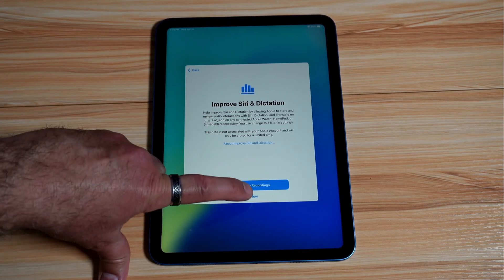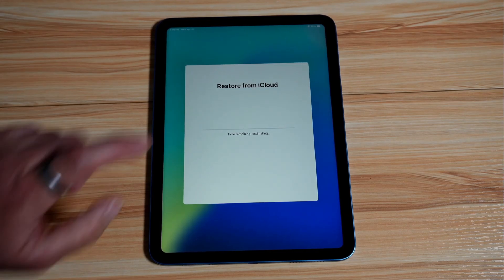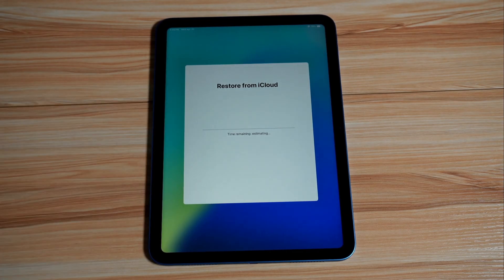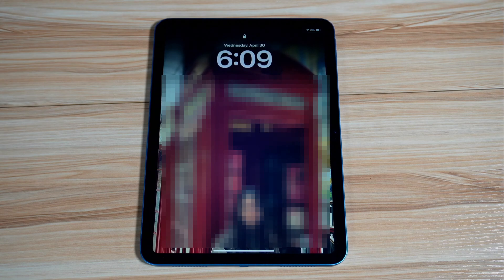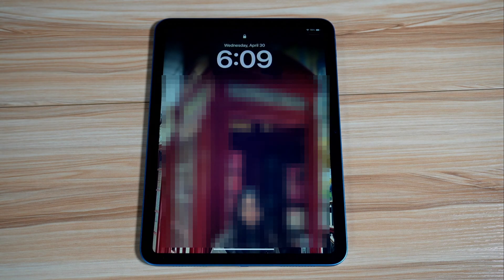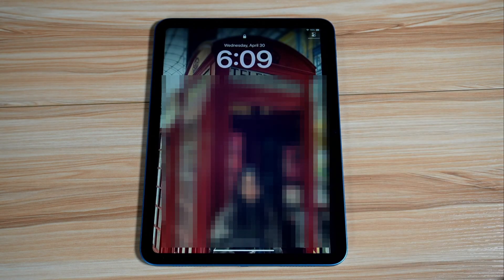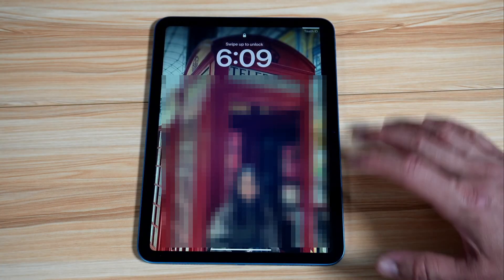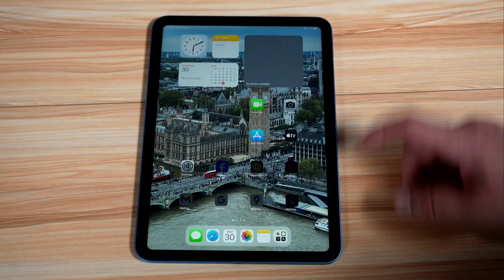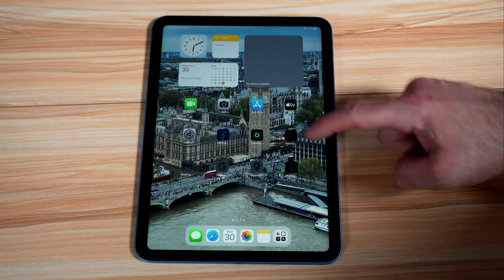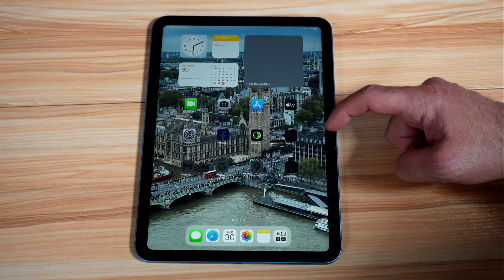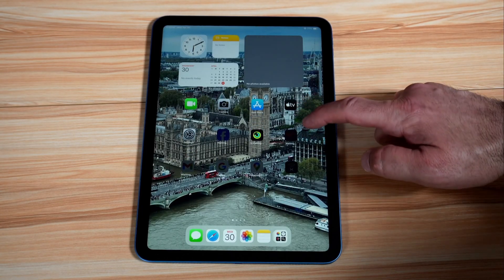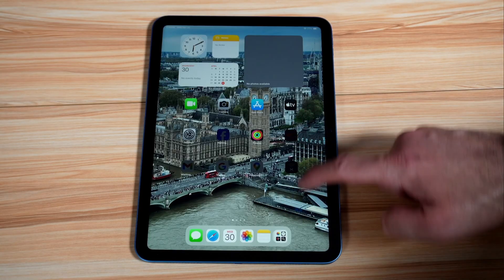And now it is restoring everything from the iCloud. When the iPad restores the information from the iCloud, it's going to restart automatically. And it even migrated the wallpaper. And once you log in to your iPad for the first time, just wait for it and give it time to install automatically all the applications.